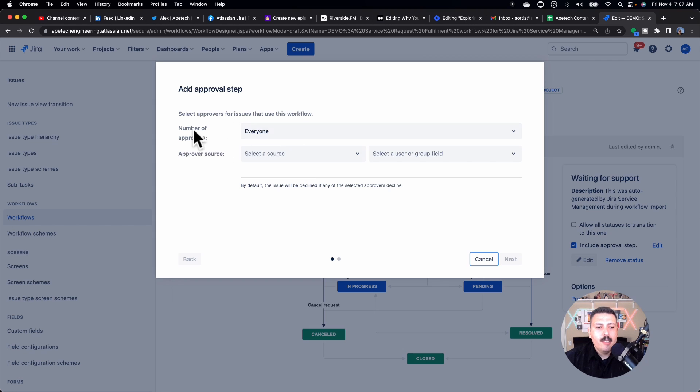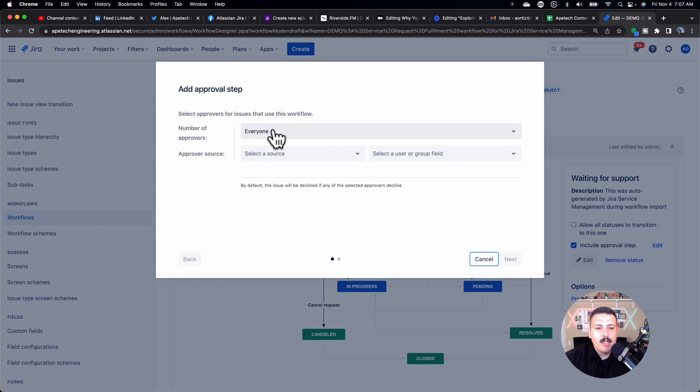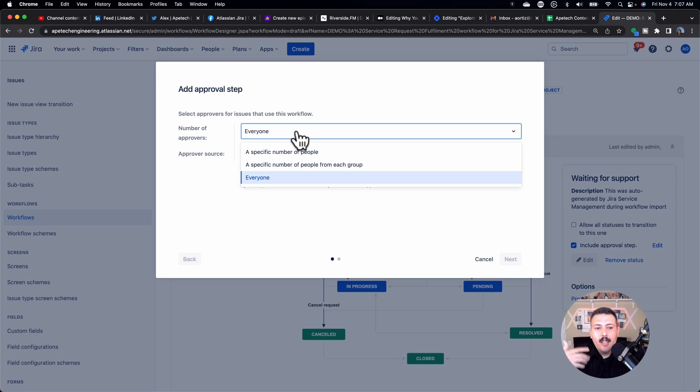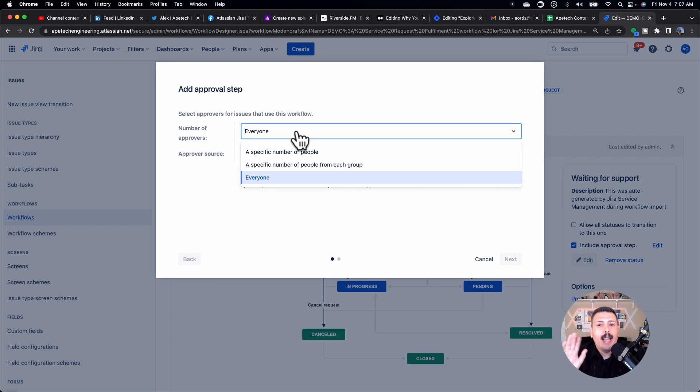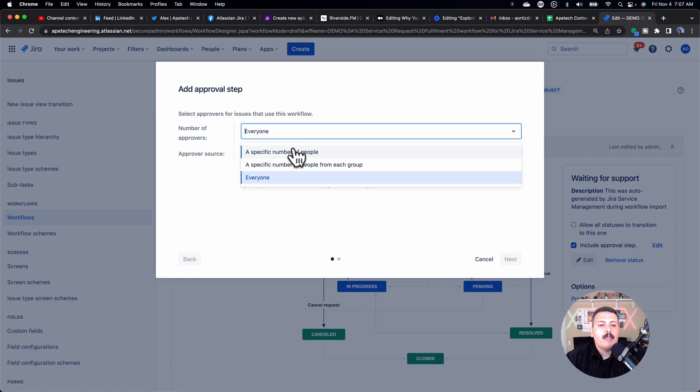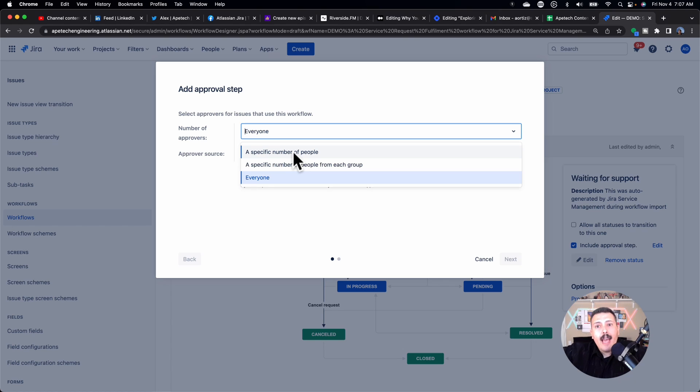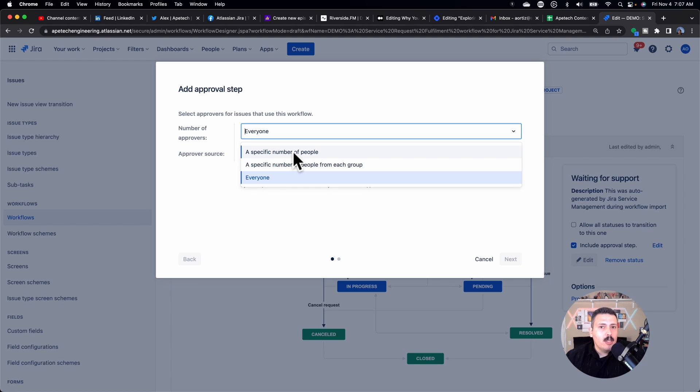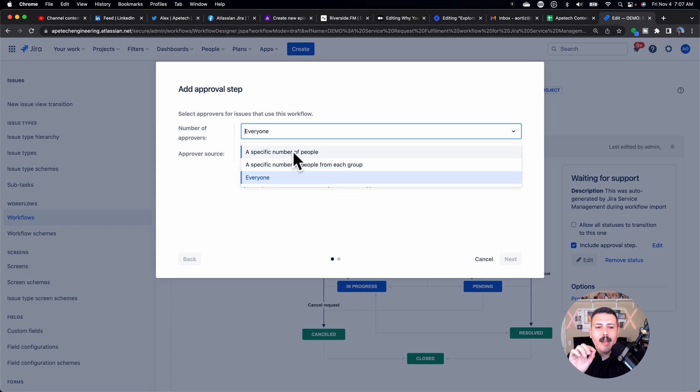So this number of approvers is really critical. If you're going to have one approver, then you can leave it as everyone, because that one individual is going to do it. If you're going to add three, four, five approvers, then you need to specify how many need to approve. Because if you add five approvers, because that field of approvers is a multi-user field, then everyone basically means all five need to approve.